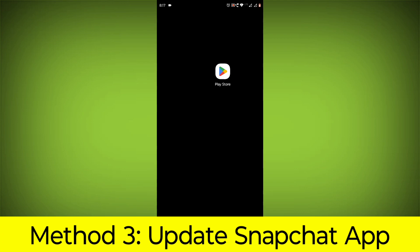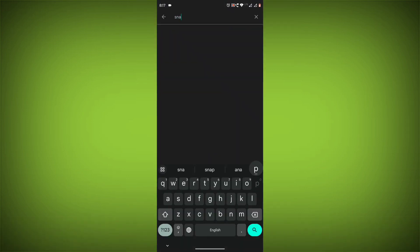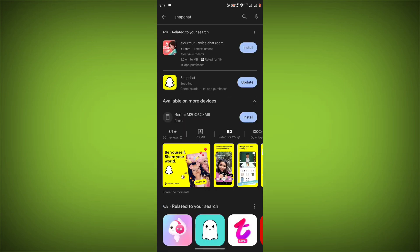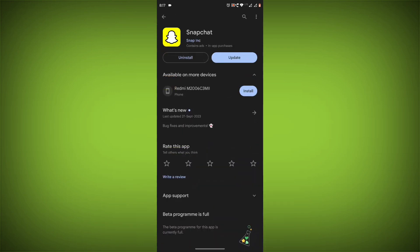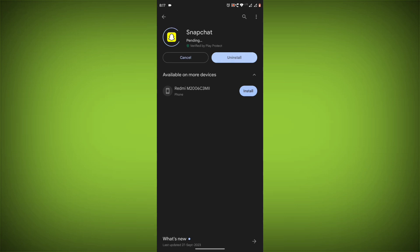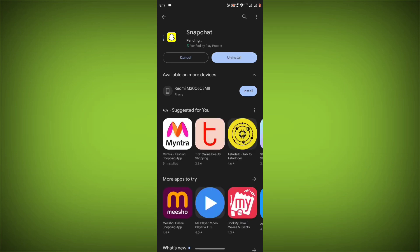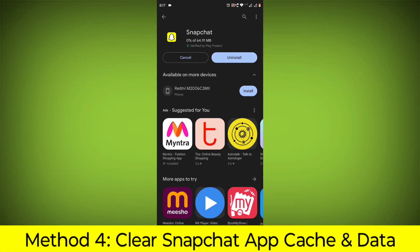Method 3. Update the Snapchat app. To do this, go to Play Store. Search for Snapchat. Go to Snapchat. If there is any update, update it.